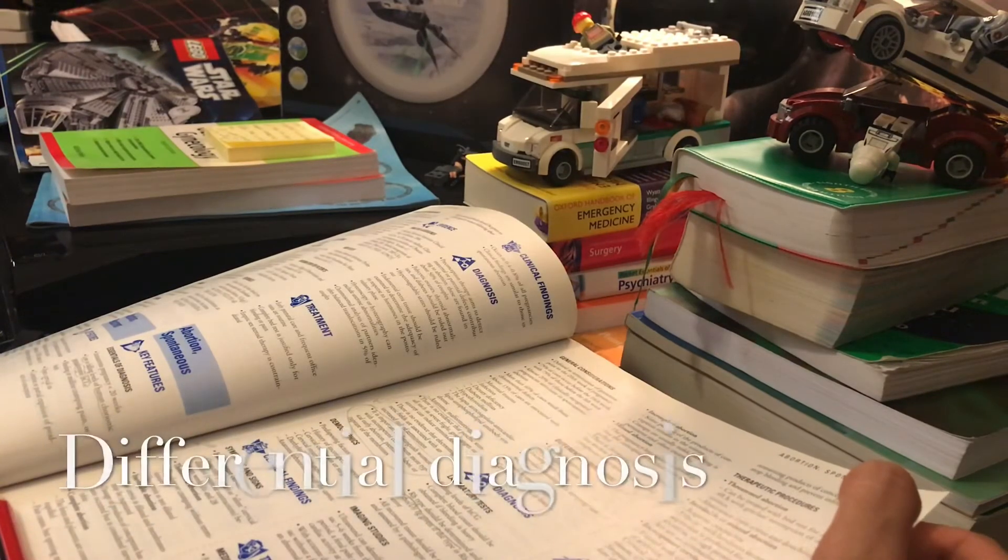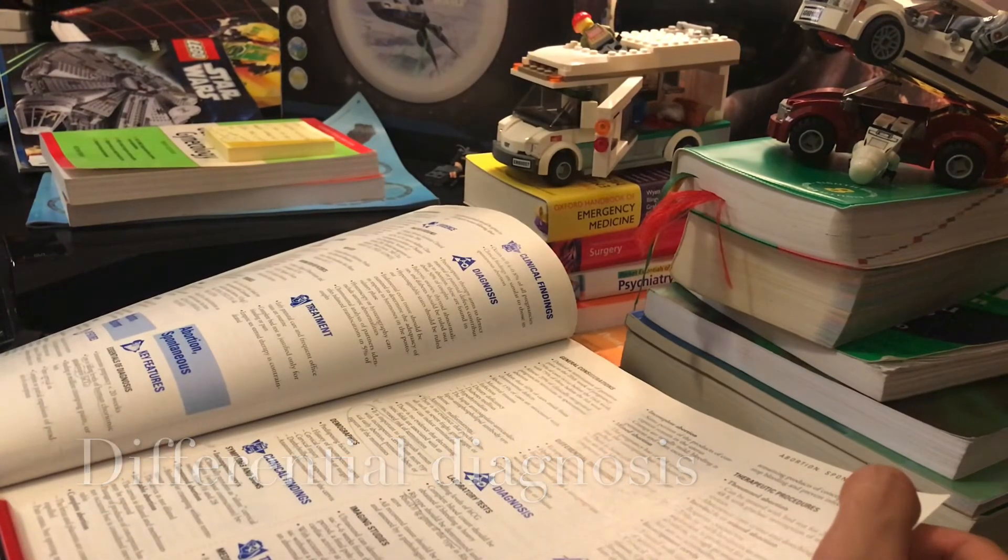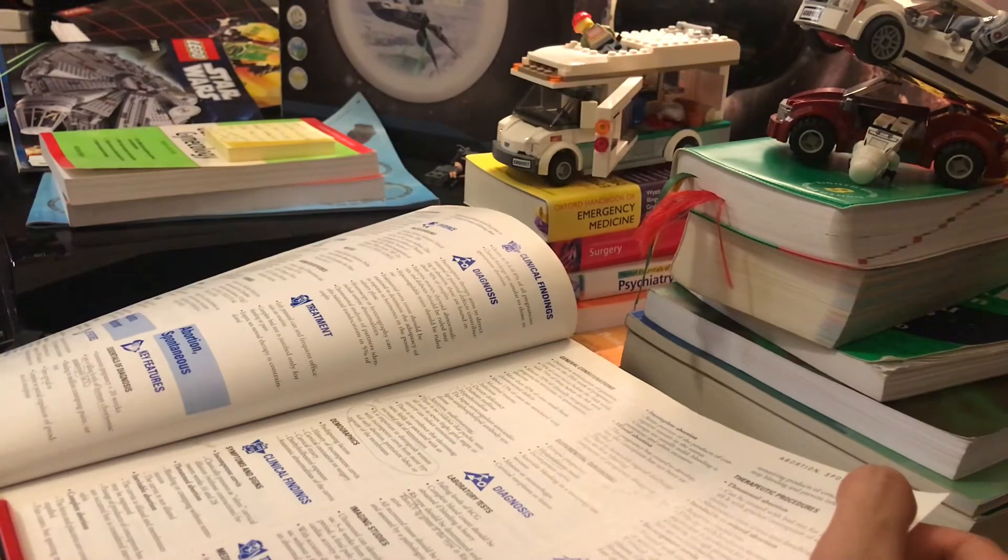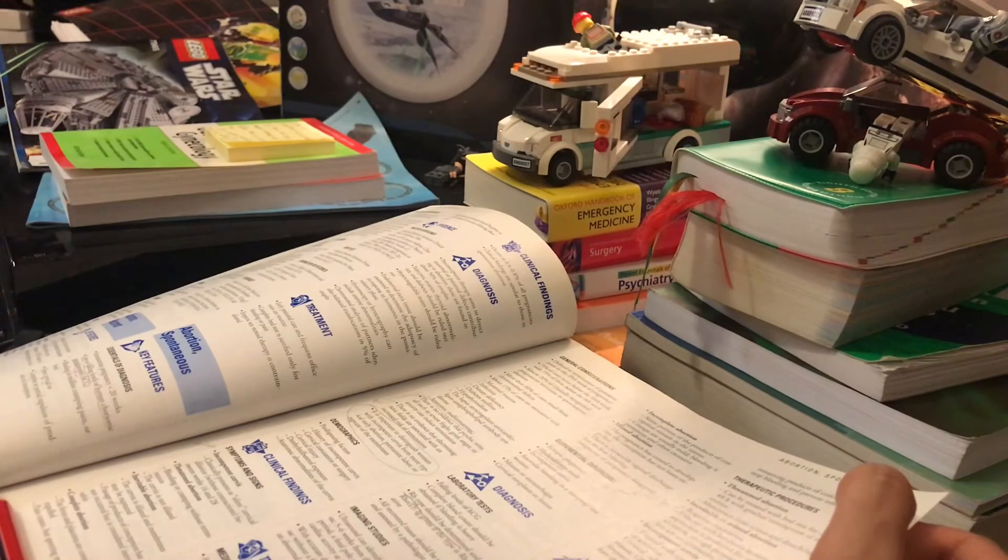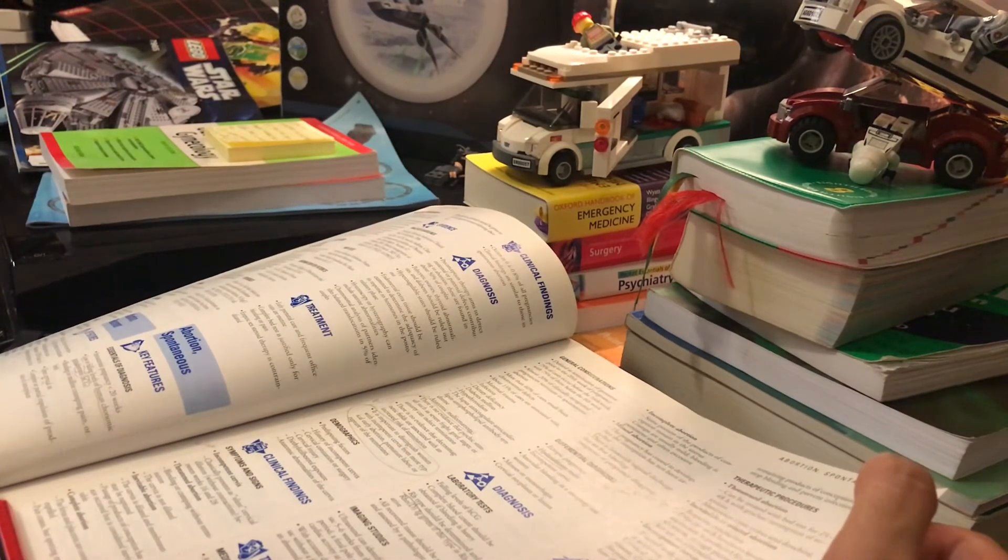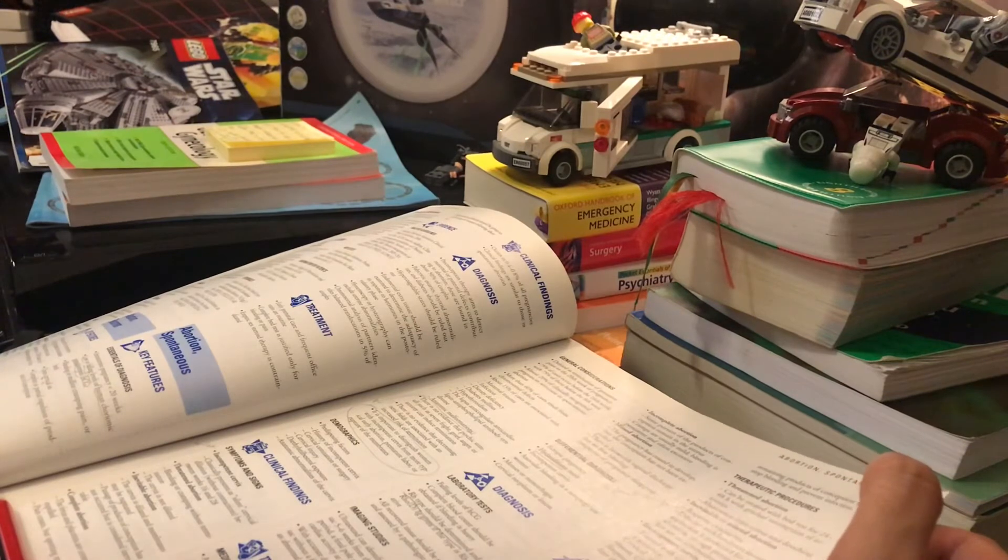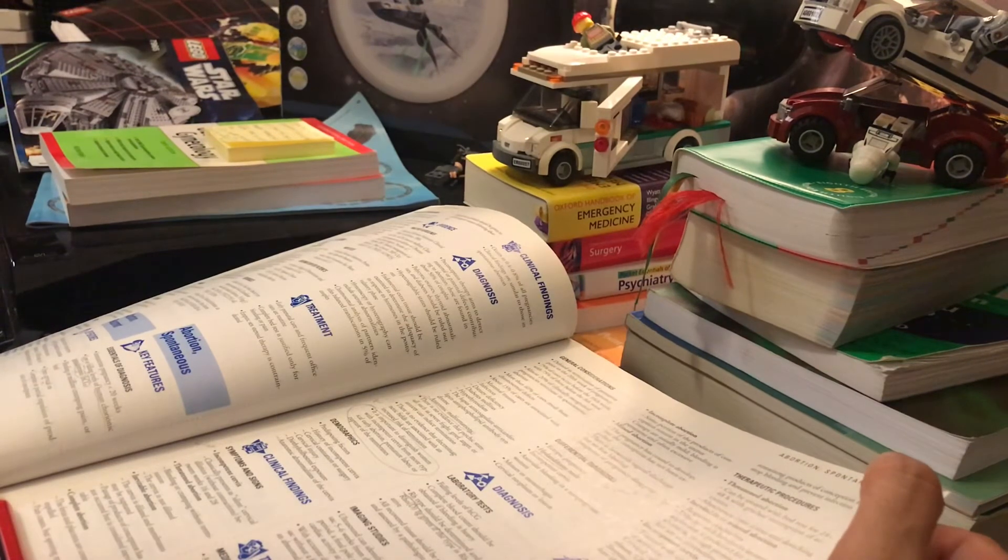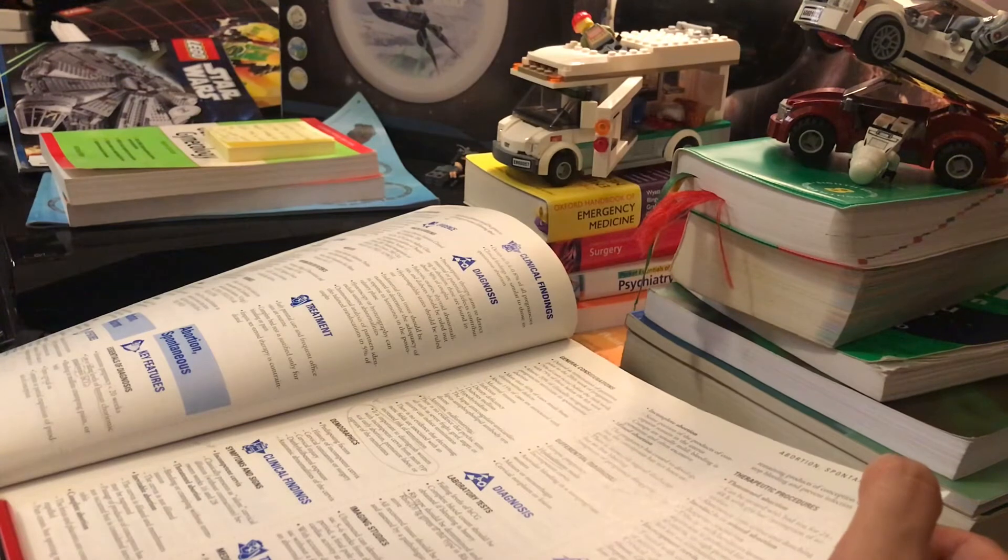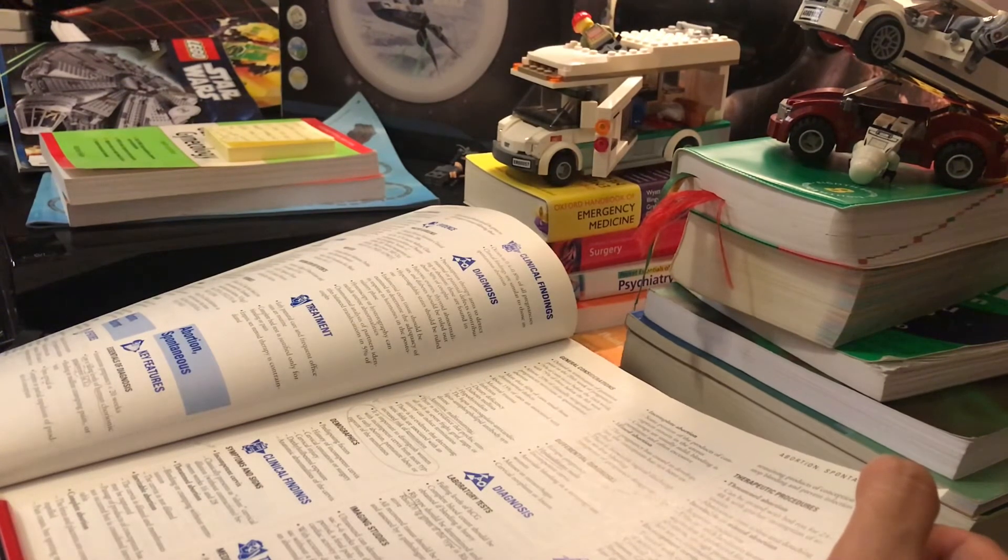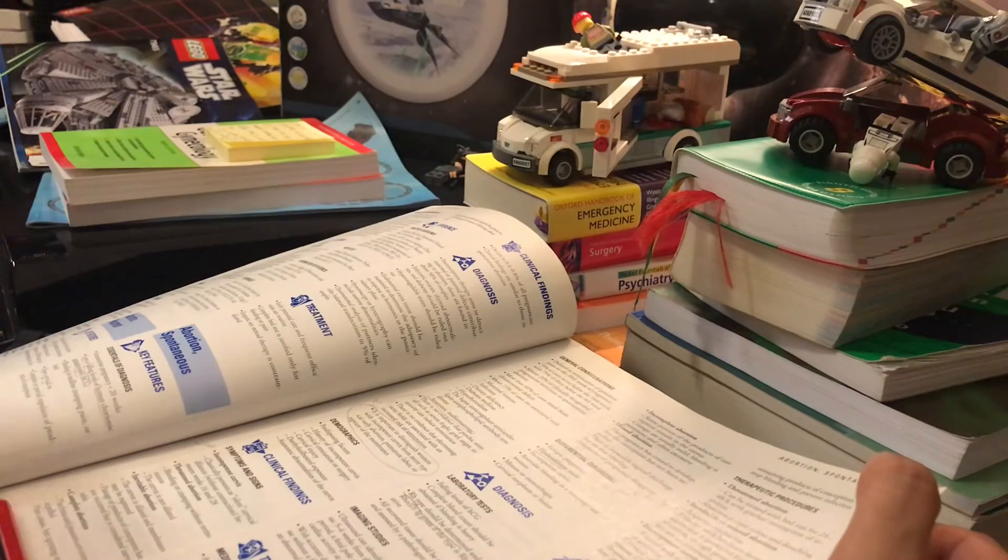Differential diagnosis in spontaneous abortion: ectopic pregnancy, hydatidiform mole, incompetent cervix, anovular bleeding in a non-pregnant woman, menses or menorrhagia, cervical neoplasm or lesion.